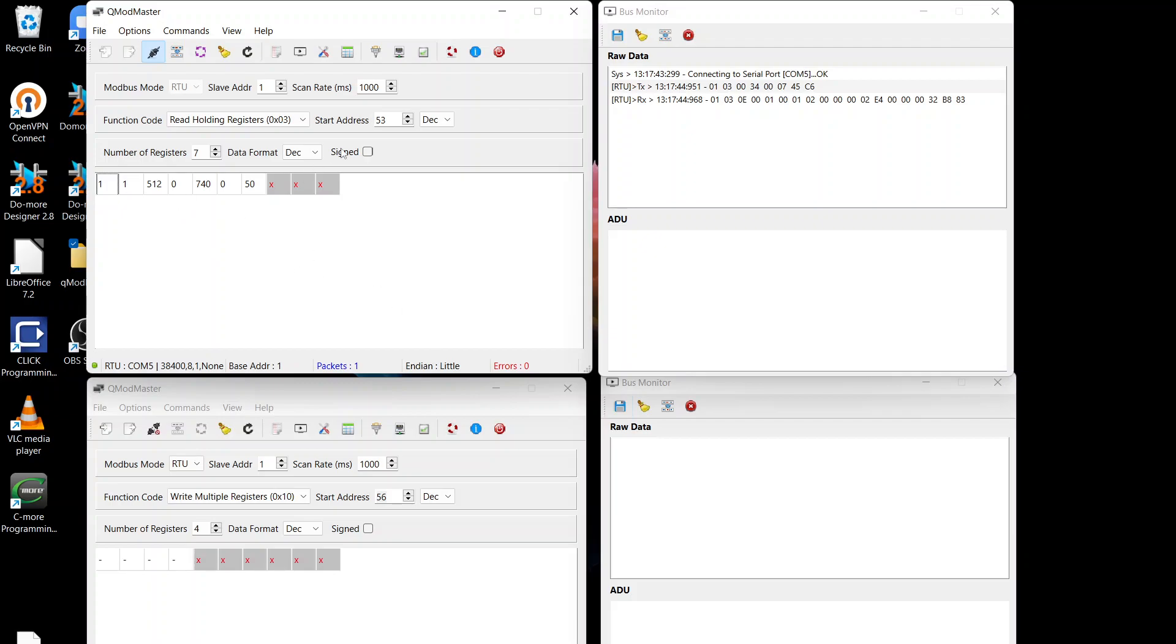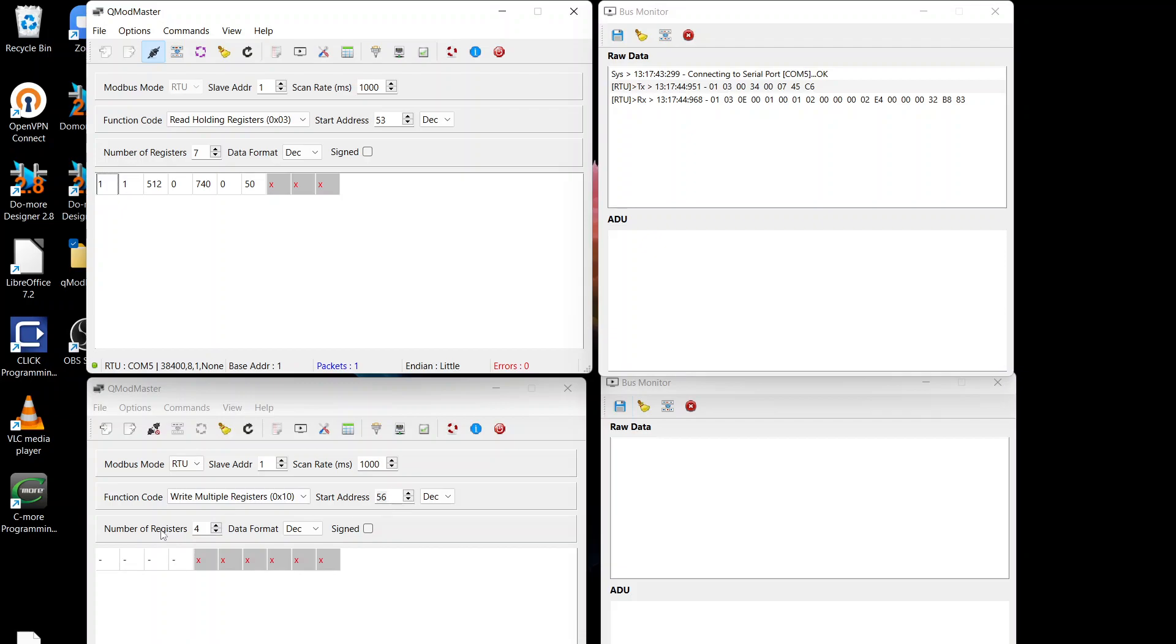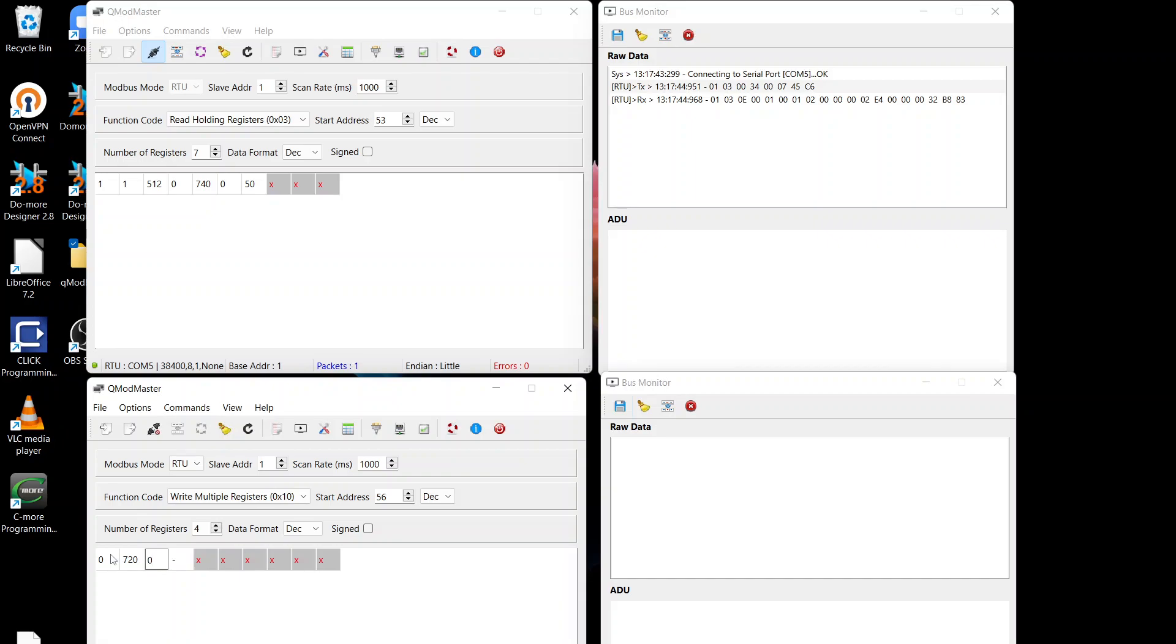So we're after 53, 54, 55, 56. So we want to change 56, 57, 58, and 59. So down here I've got the start address as 56, 4 registers. We'll change it to 0. We'll change it to 720, 0, and we'll make the offset 30.